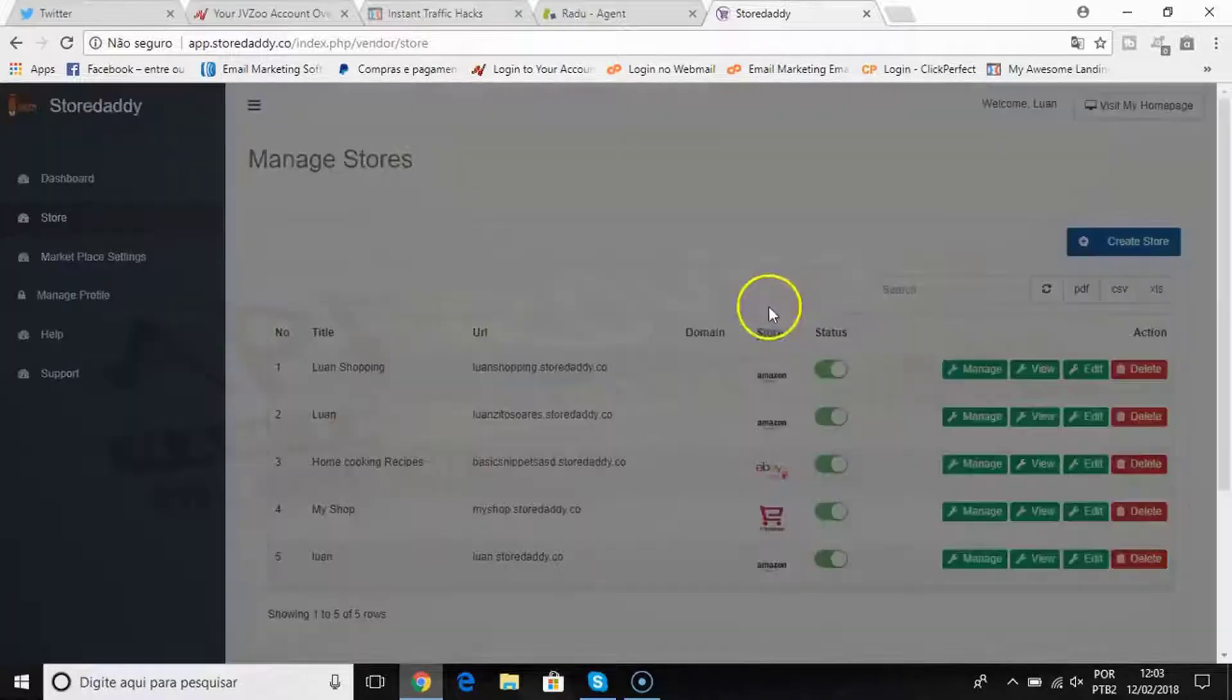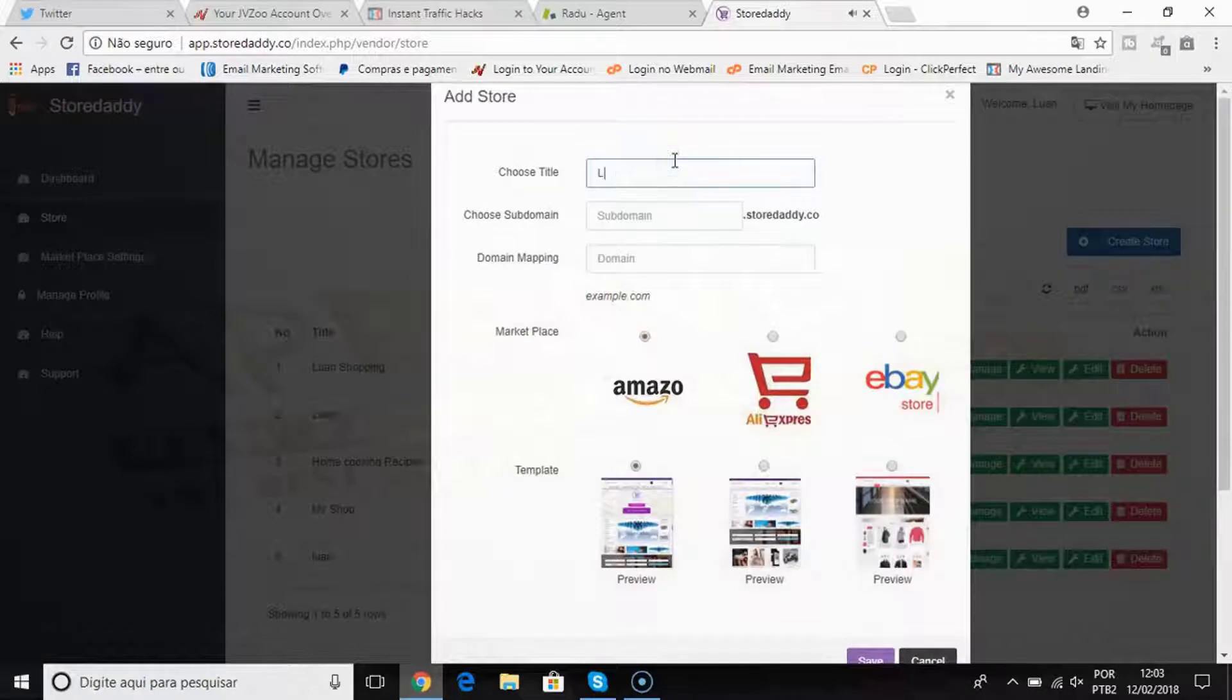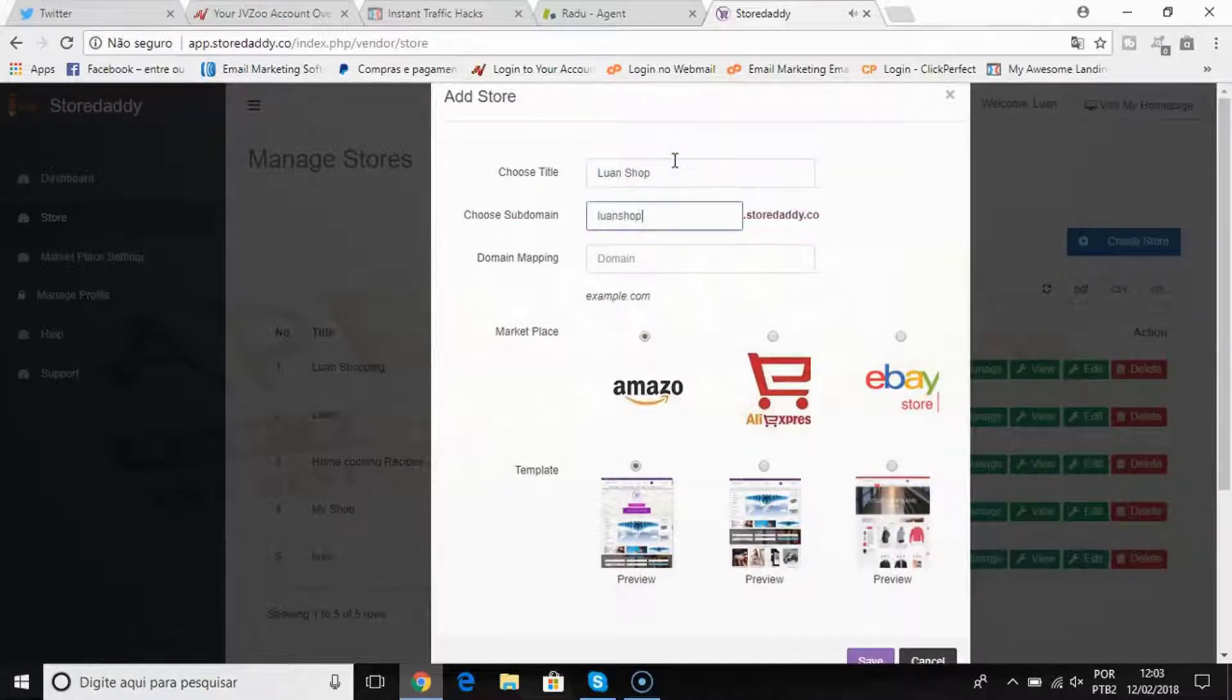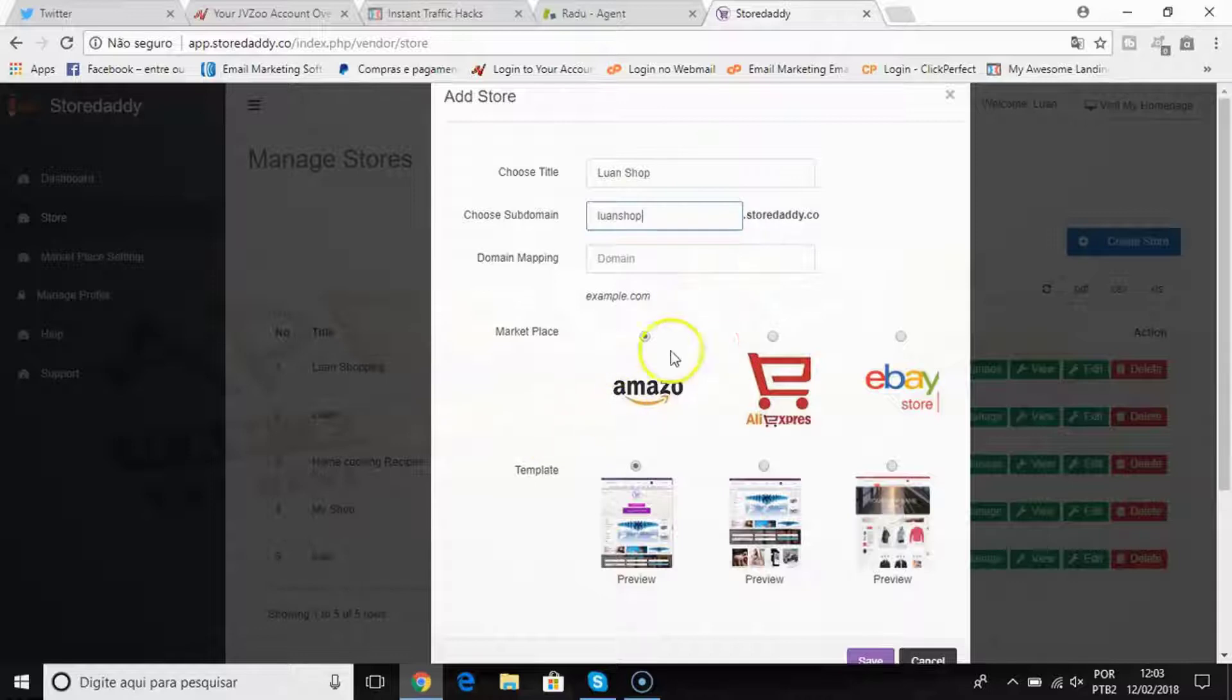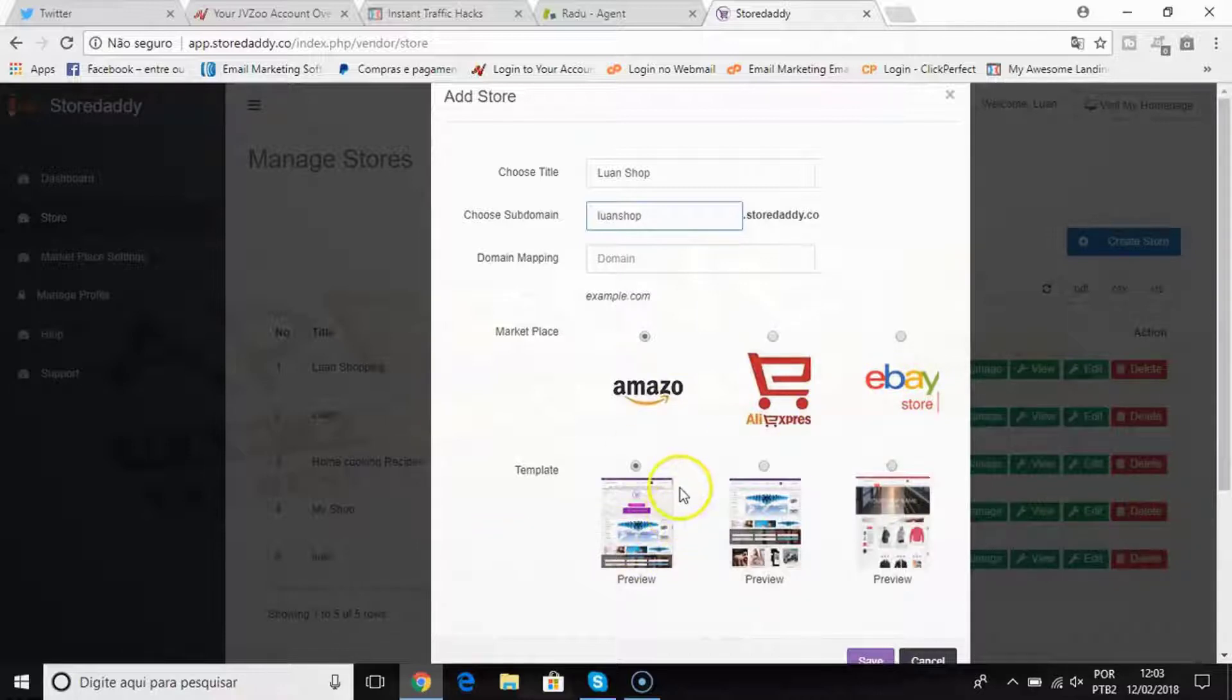All you need to do is click create store, title your shop, put your subdomain name, and choose by the marketplaces - Amazon, Aliexpress, or eBay. Then you can choose from our built-in templates that are all beautifully designed and SEO optimized.